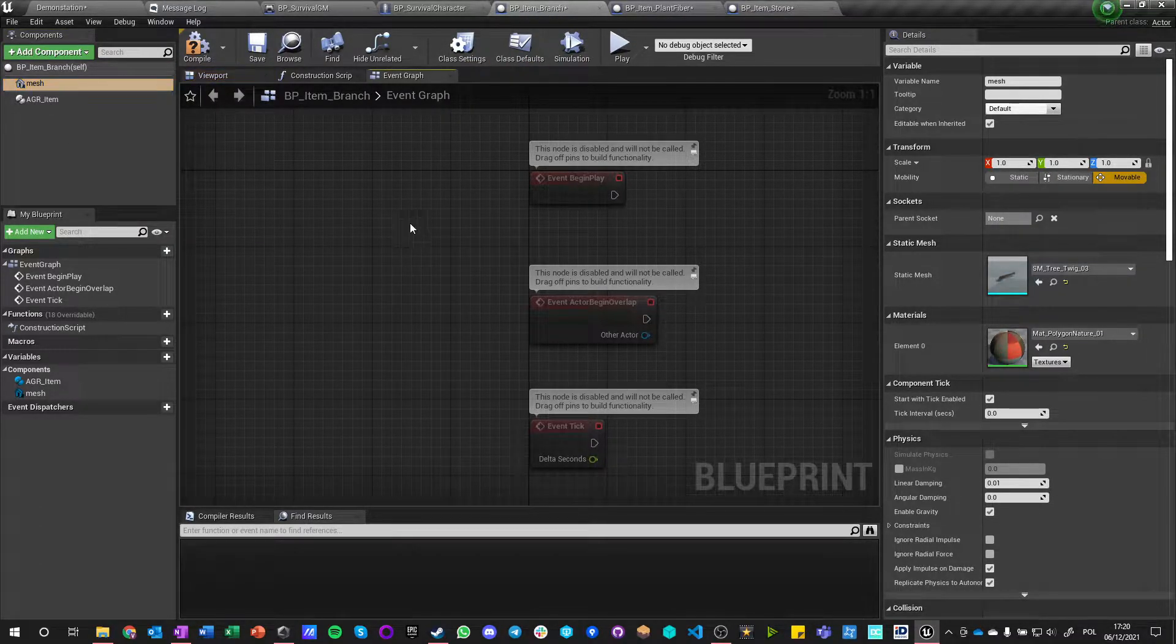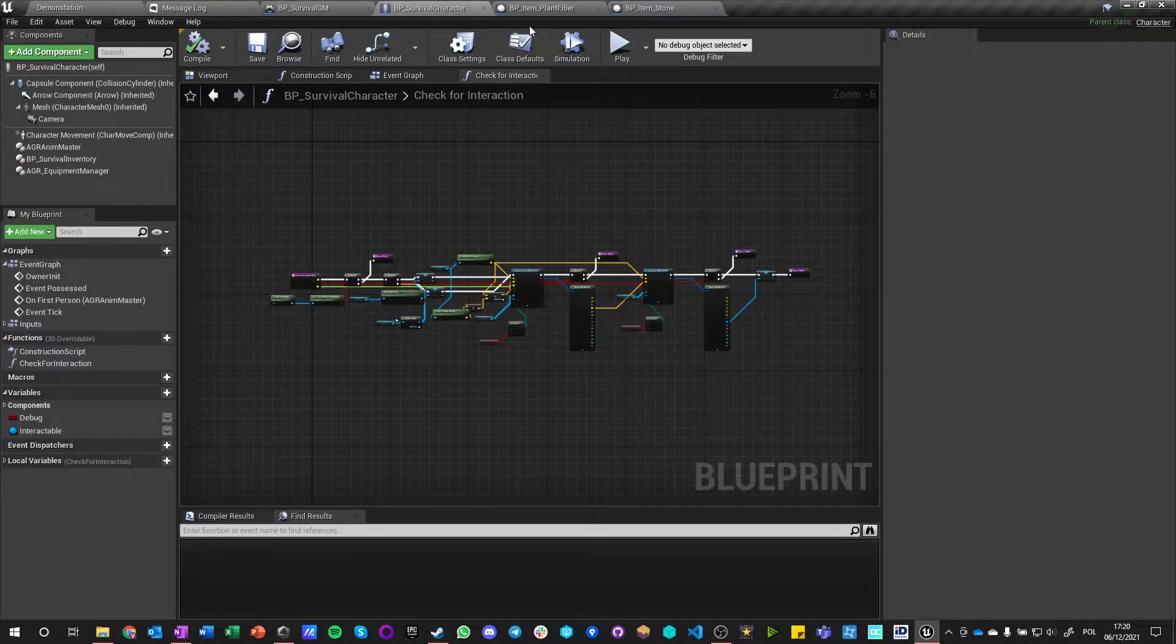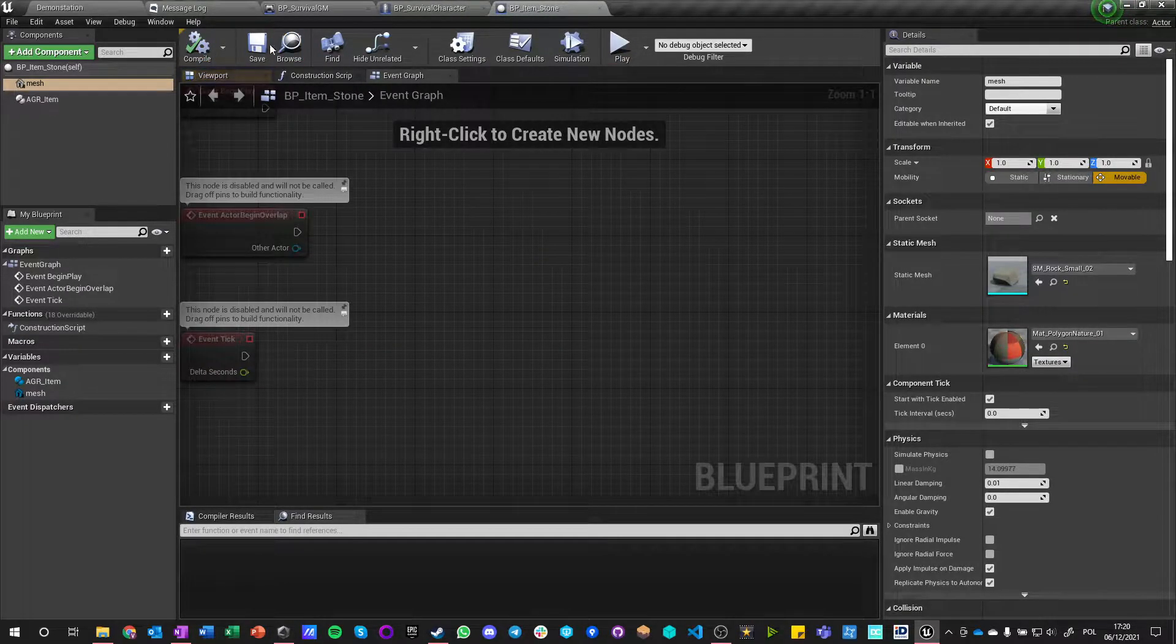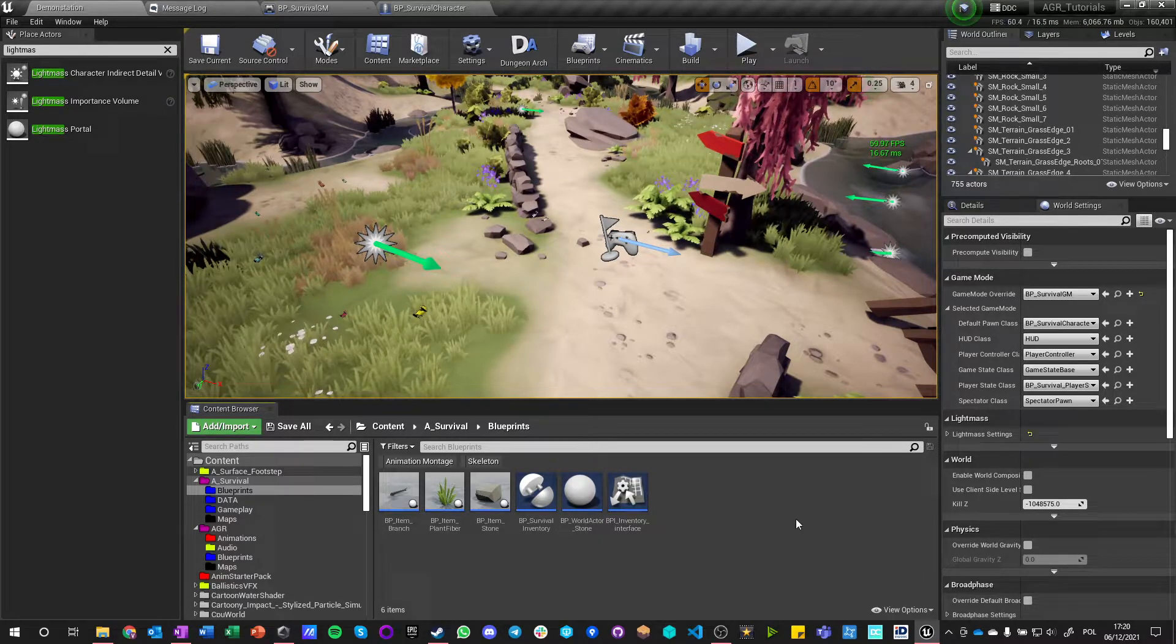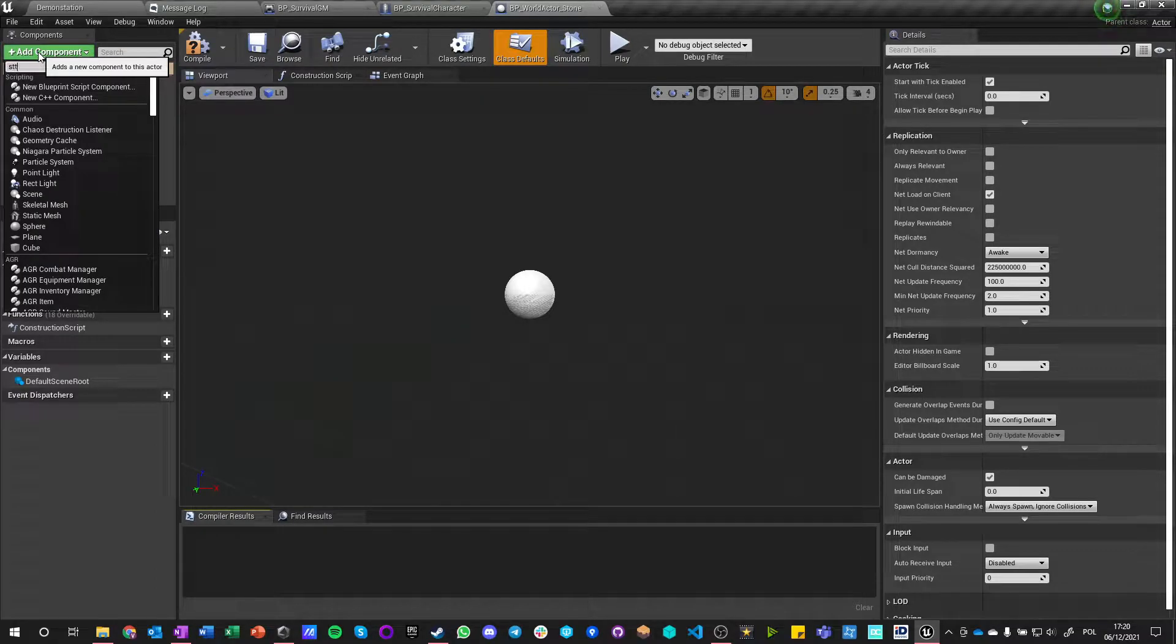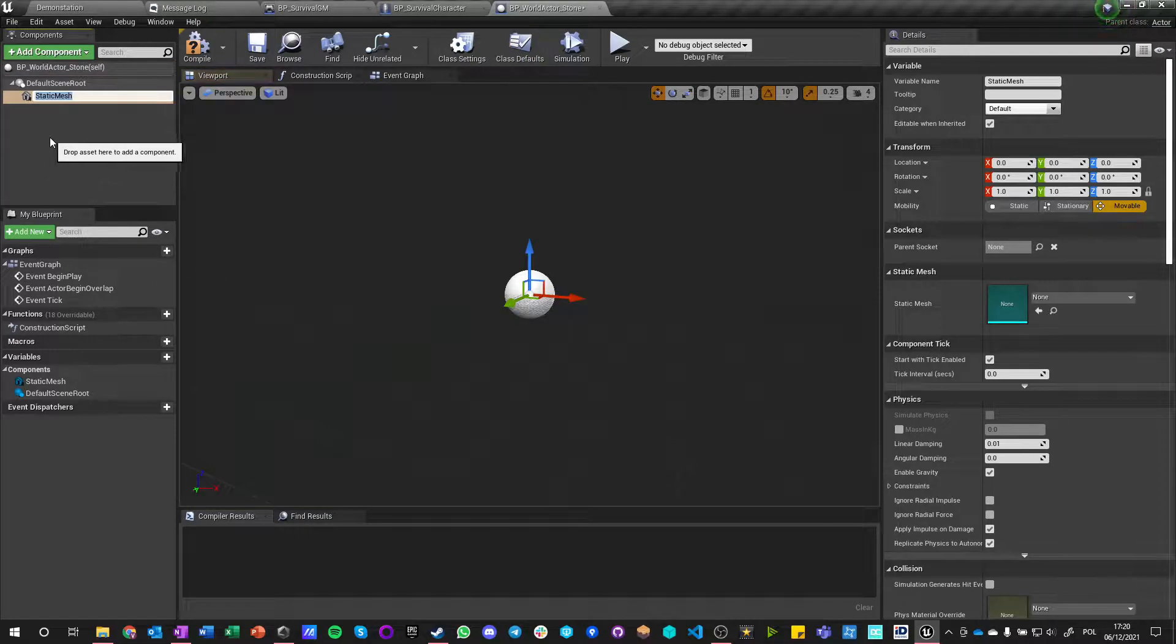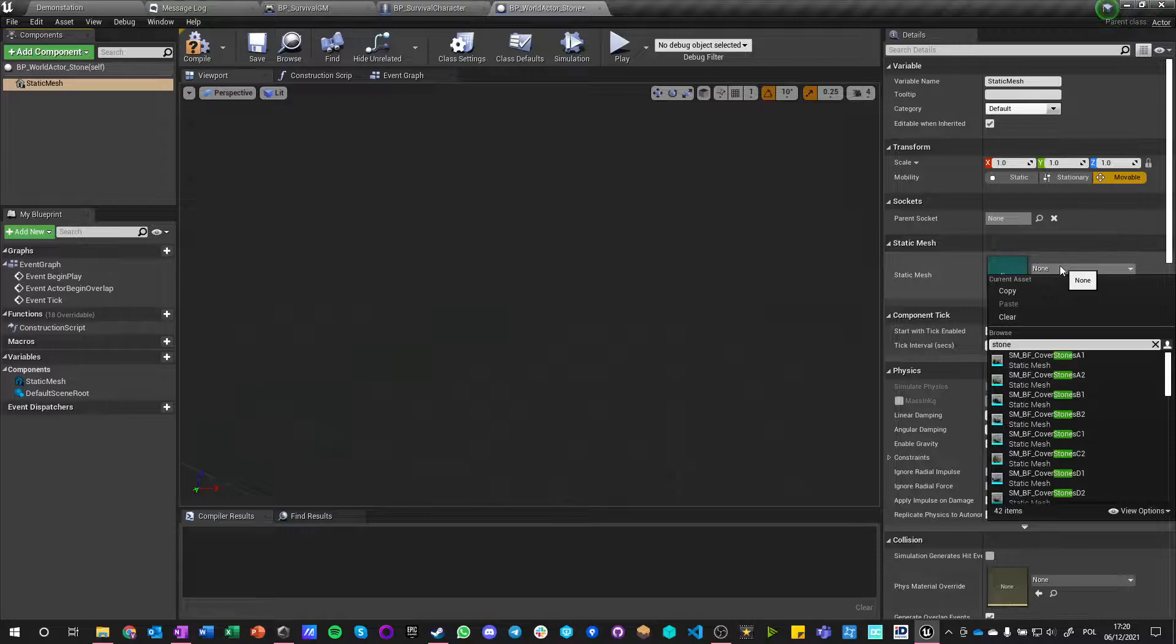And they have the same settings for collision because instead of recreating them we just made a copy, so that's a lot faster. So now we need those world actors right? So we got this world actor that we want to have also a static mesh, and want the static mesh to be the root.